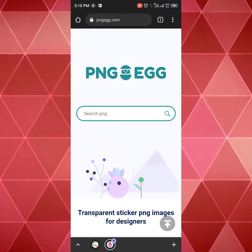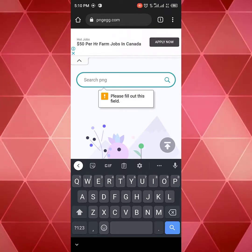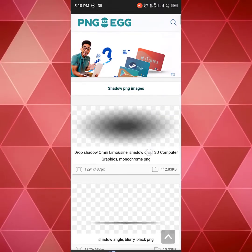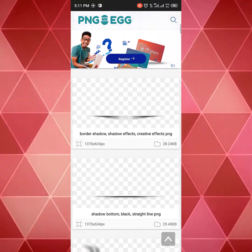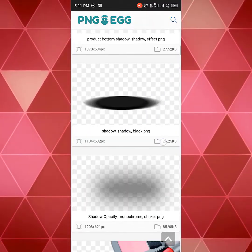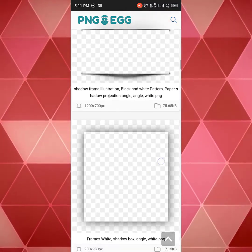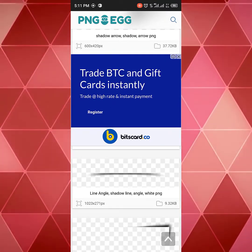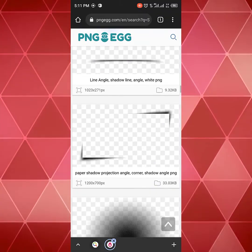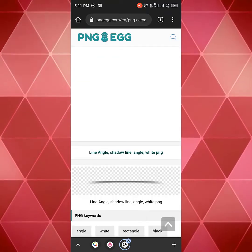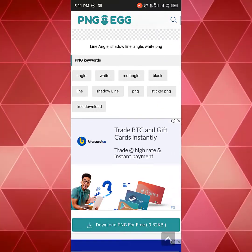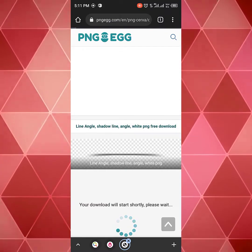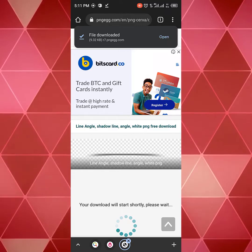So let's assume I want to search for shadow. I'll search for a shadow and it's going to load up — you're going to see all kinds of shadows you can use. During the course of this training we'll be using two different shadows: one that gives us a 3D effect and one we'll use to design the flyer. I'll be downloading this first one — I'll click on it, scroll down to where I see 'download PNG for free', and click on it. File downloaded.